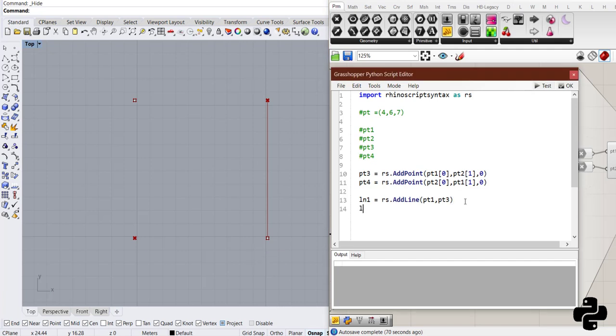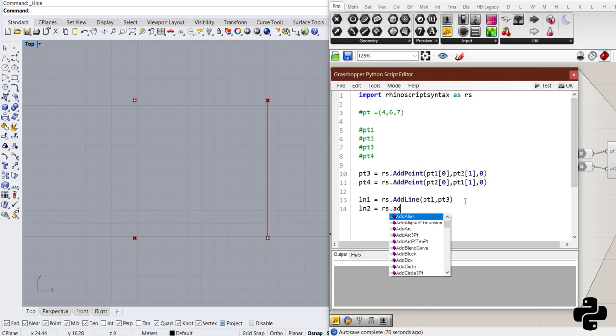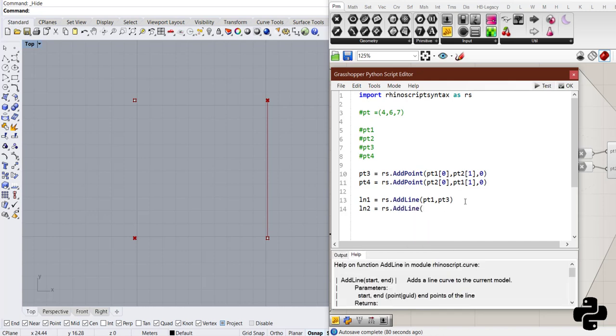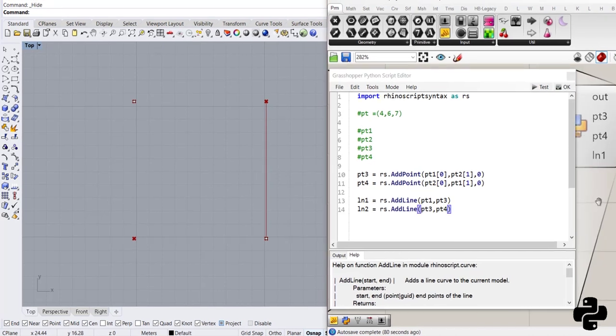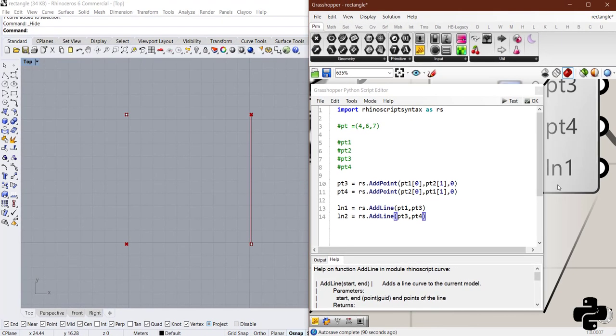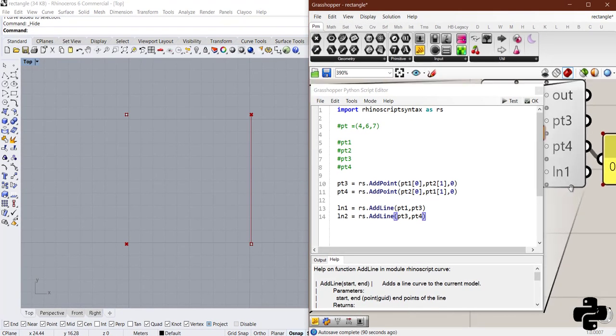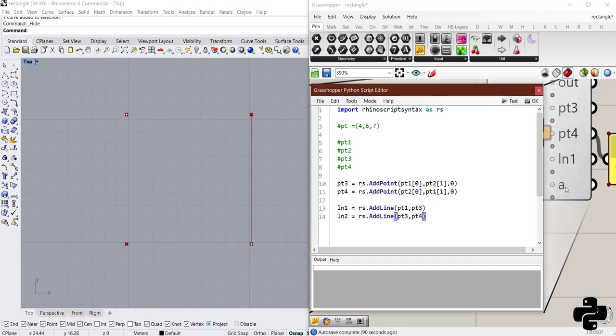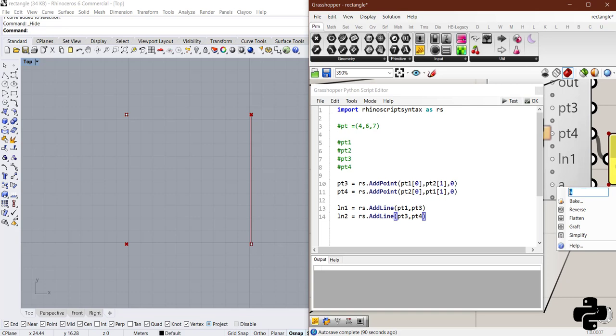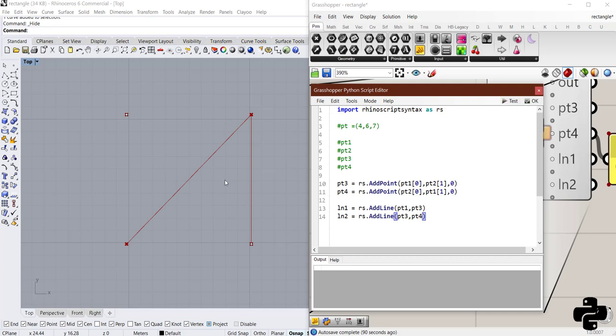Now, another line will be created by rs.addLine between pt3 and pt4. And create ln2 here as an output. And test the code.